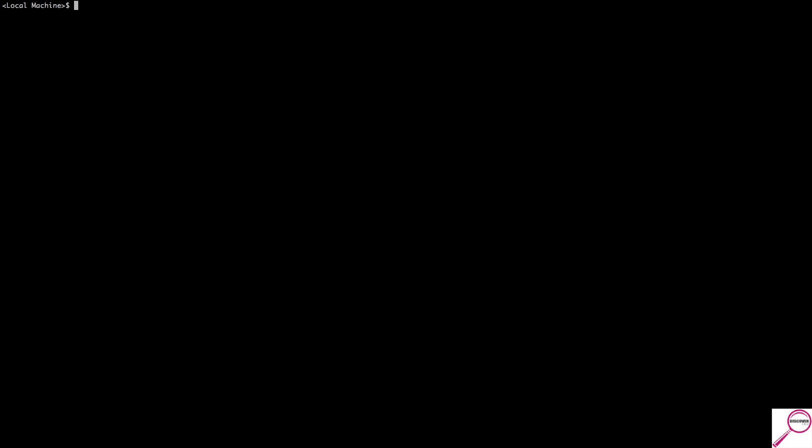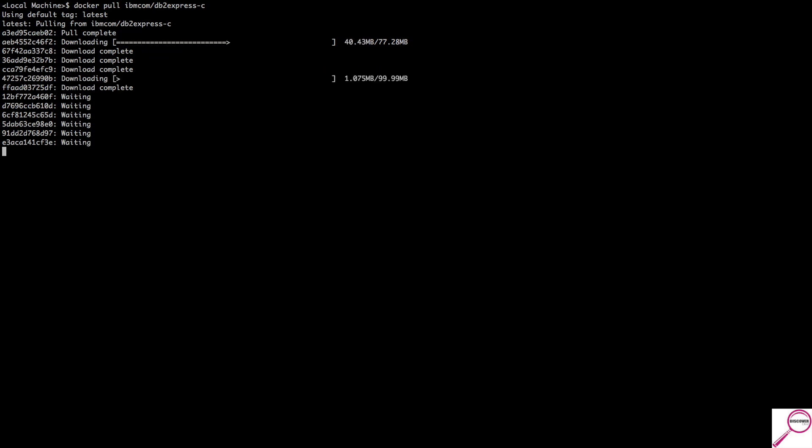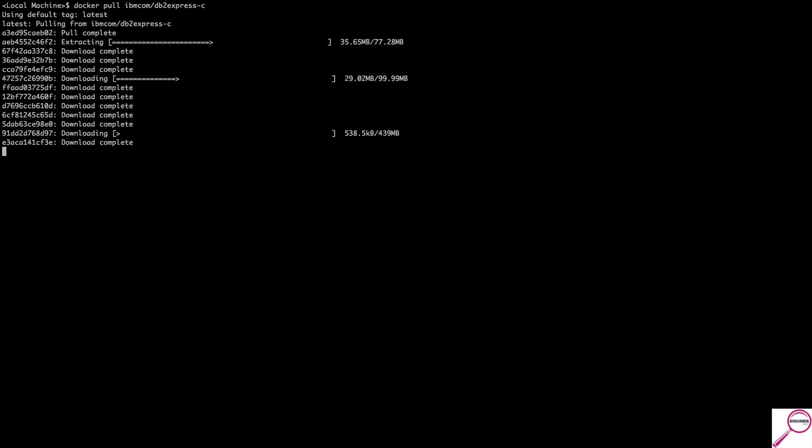If I want to get an image down from Docker Hub, I go online to the website, search for DB2, and it tells me exactly what to type. For example, if I want Express C, I use the pull command. All Docker commands have the 'docker' prefix, then a command like 'pull', 'run', or 'exec', then some sort of switch. So 'docker pull' goes and gets the image — hitting enter defaults to the latest copy. You can also specify a version, like fix pack 3 or fix pack 2.